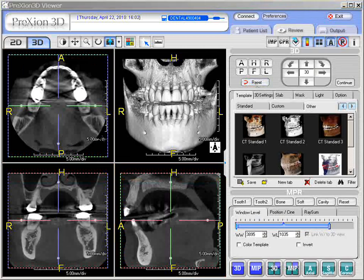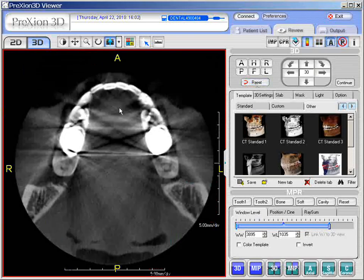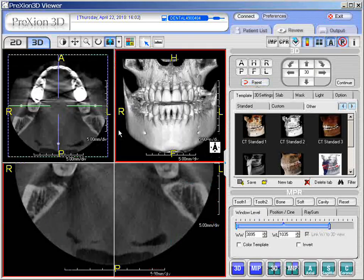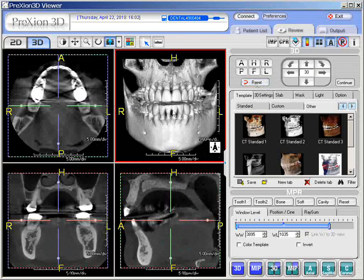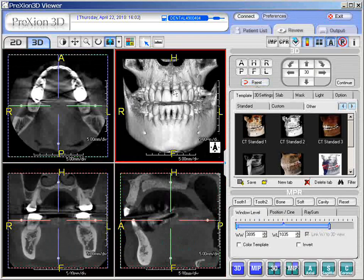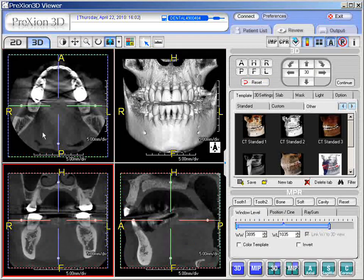If you choose the individual screens to magnify them by themselves, you can simply double click — it loads up, in this case, the axial screen. You can double left click again and it takes you back to the four-on-one format, this being the 3D image, axial, coronal, and sagittal.